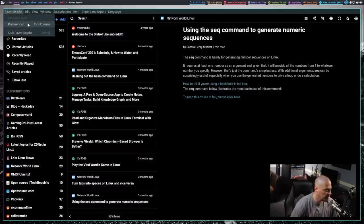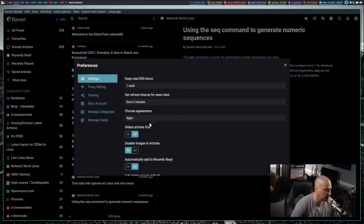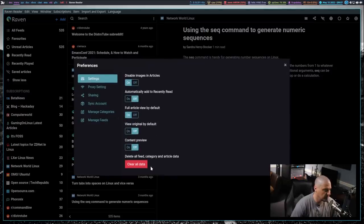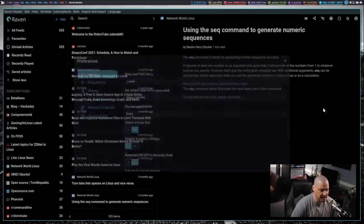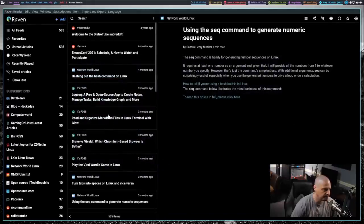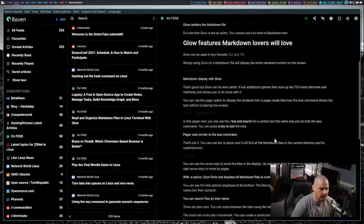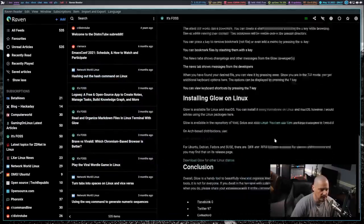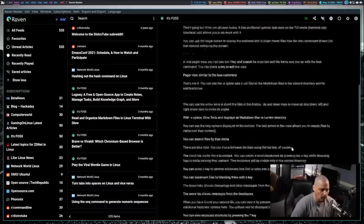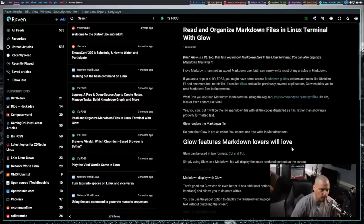I could turn on Full Article by Default, which I have turned on. So if I go to something like this, instead of just getting the preview, I'll actually get the full article output right here.